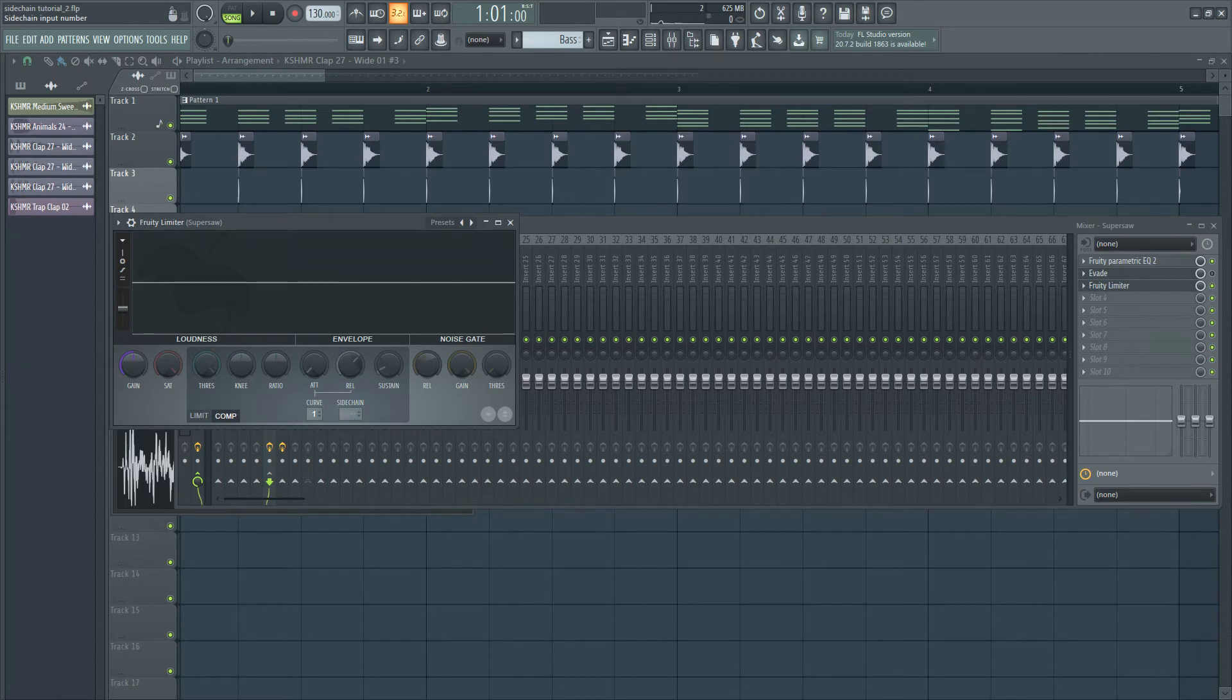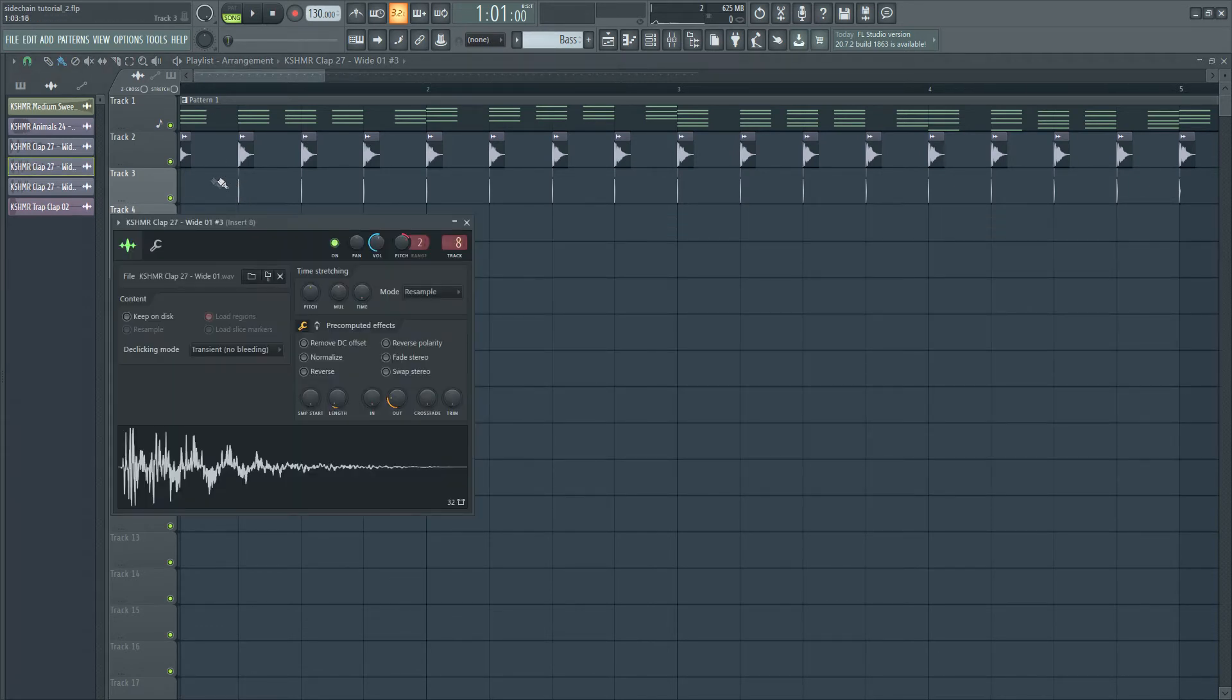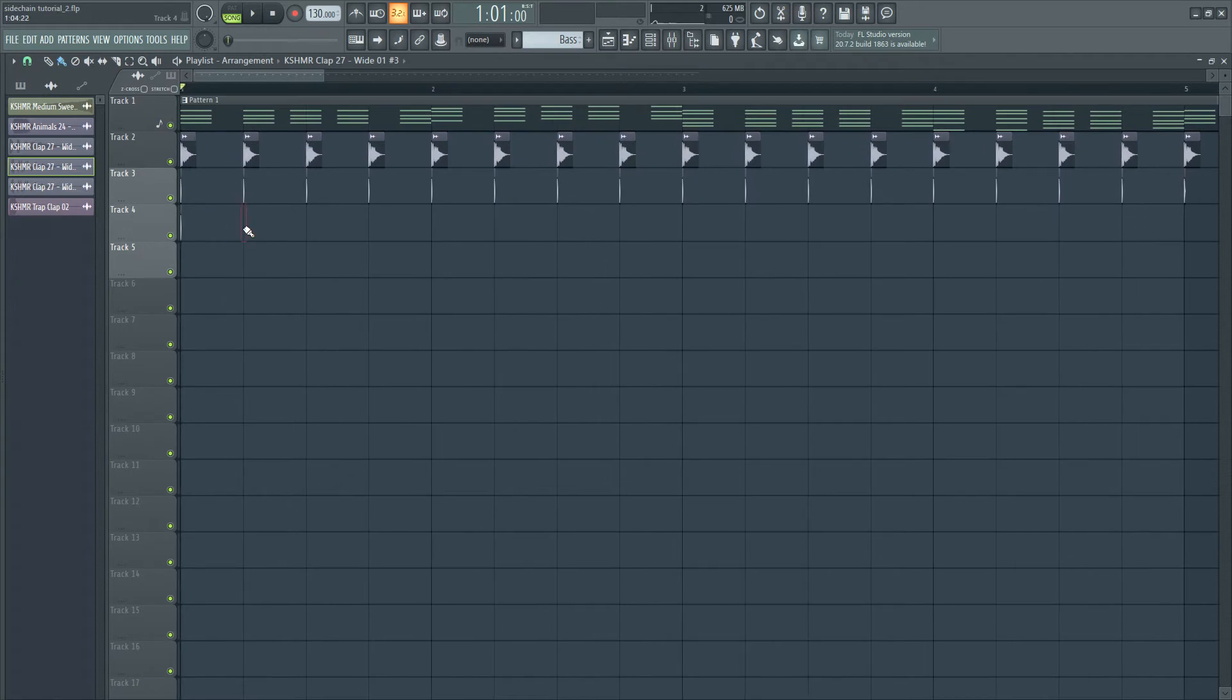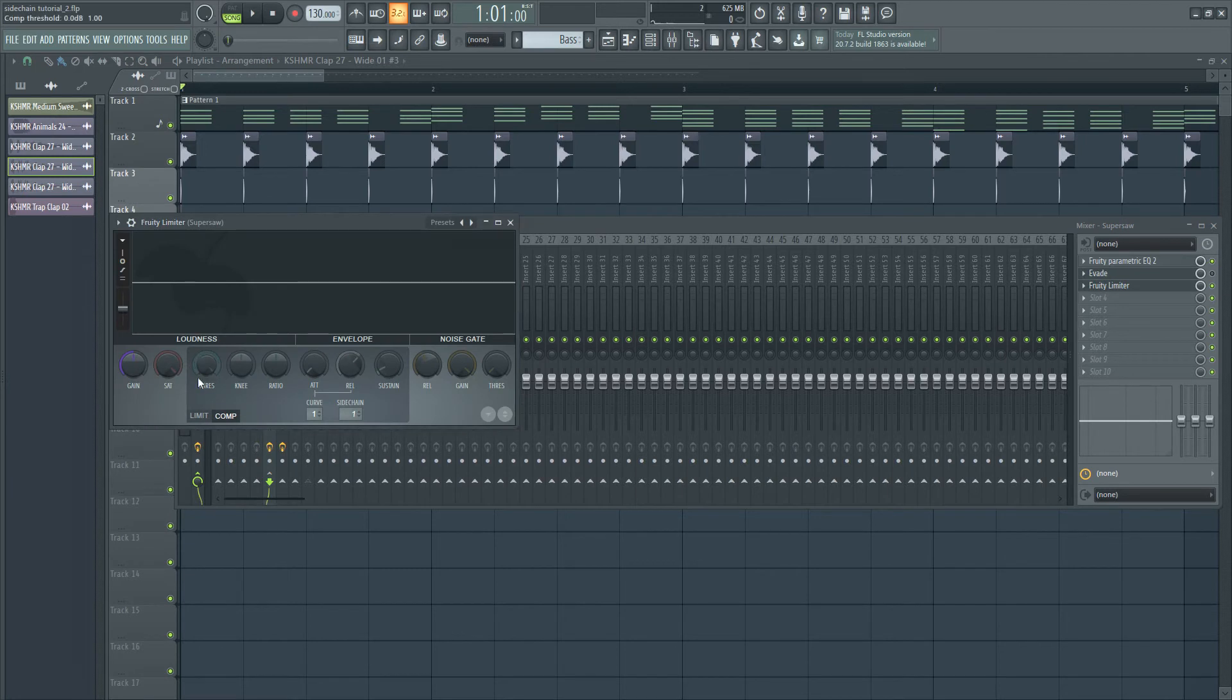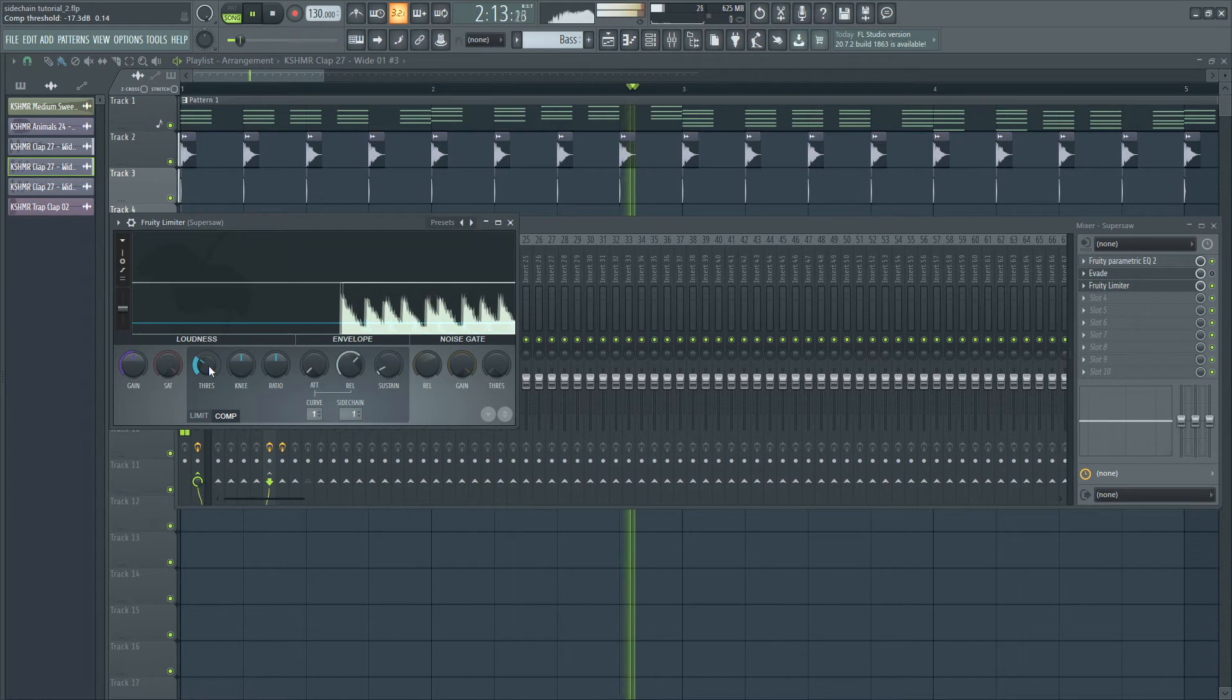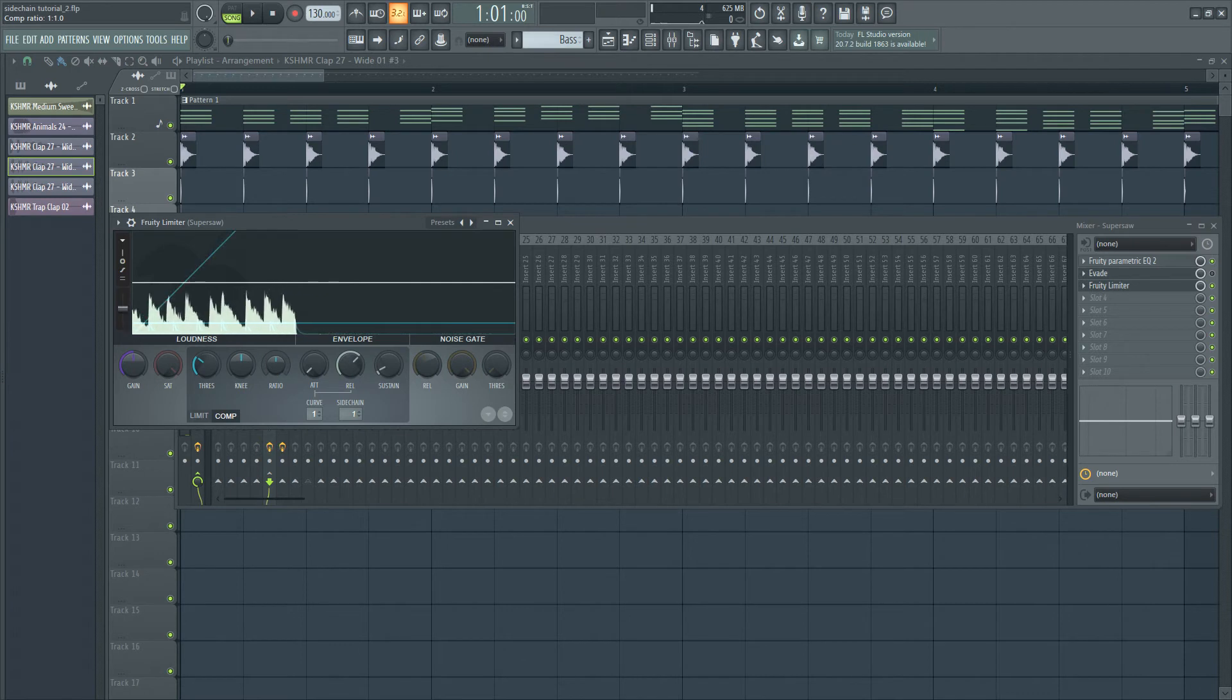I'm going to set the sidechain channel to 1. Now I'm going to start playing it, and I'm going to create the sidechain effect. The first thing I'm going to do is decrease the threshold. As you can hear, there is no sidechain going on yet.